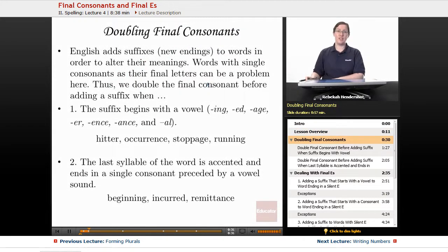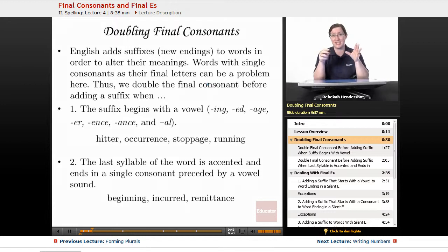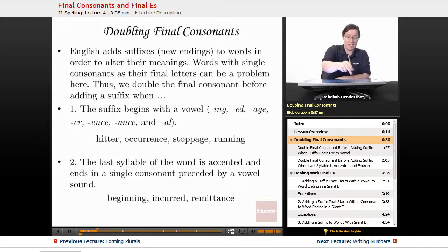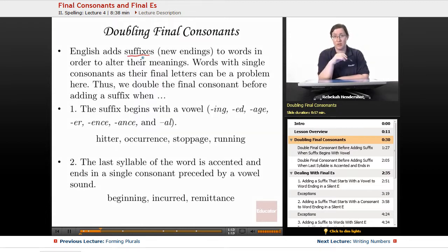All right, doubling final consonants. Here is the problem. English uses the Roman alphabet. The Roman alphabet — the Latin language — had its own set of plurals and rules for adding suffixes, and they don't work so well when you attach those to English words. So we had to come up with all kinds of spelling conventions to get us to pronounce words correctly in English, because we were using someone else's alphabet. One of those problems arises when we have final consonants. English adds suffixes — new endings — to words in order to alter their meanings. Words with single consonants as their final letters can be a problem here. Thus, we double the final consonant before adding a suffix under certain circumstances.